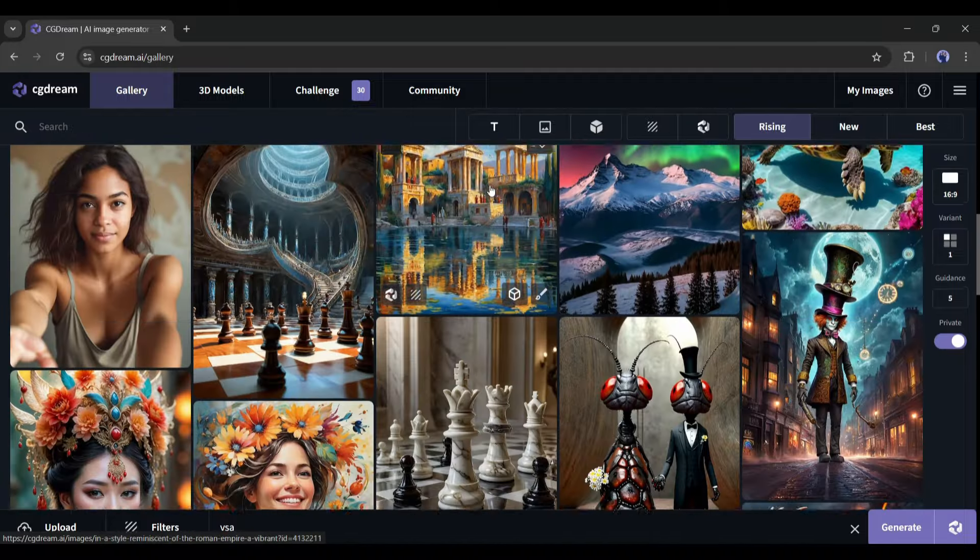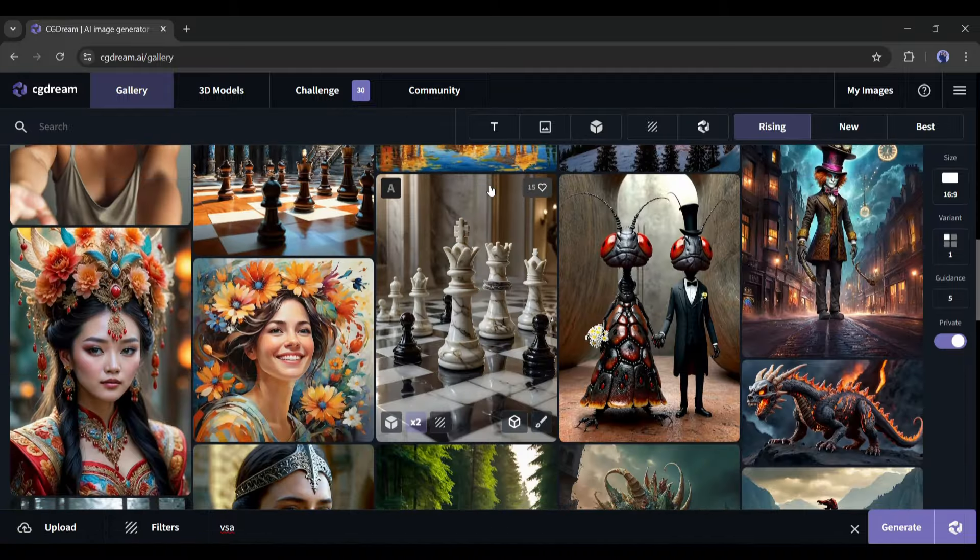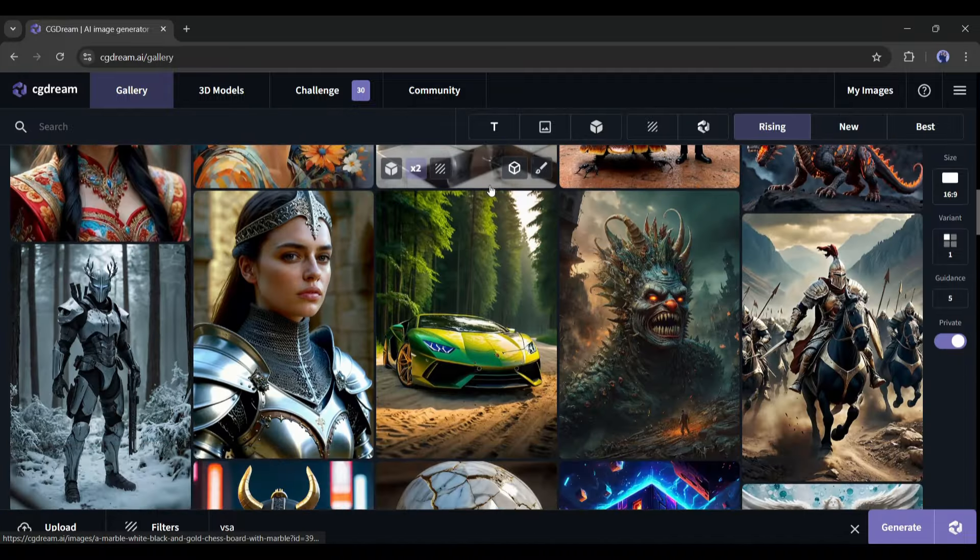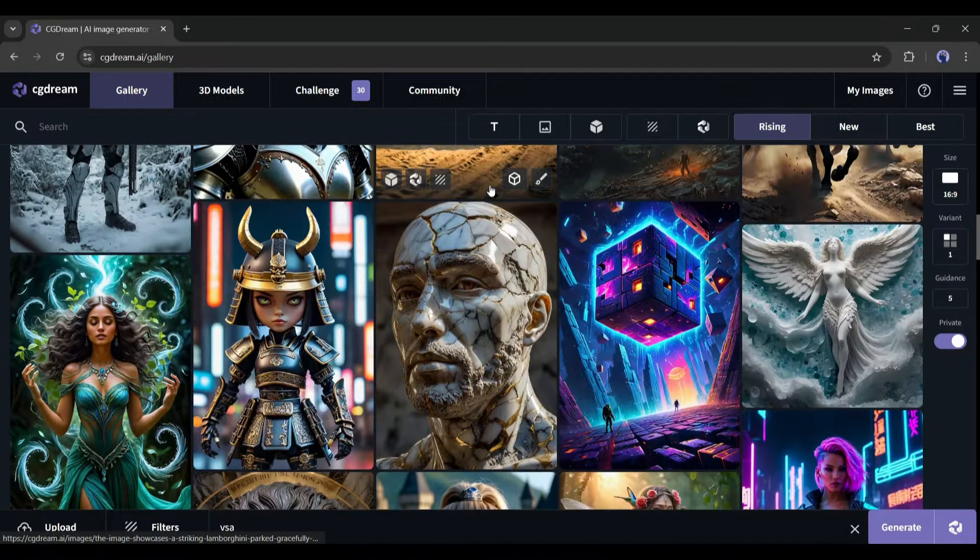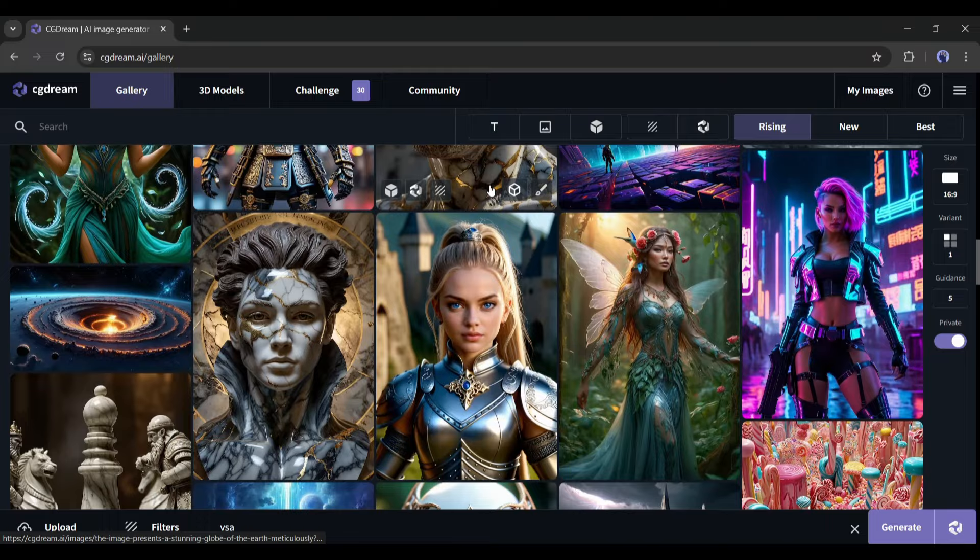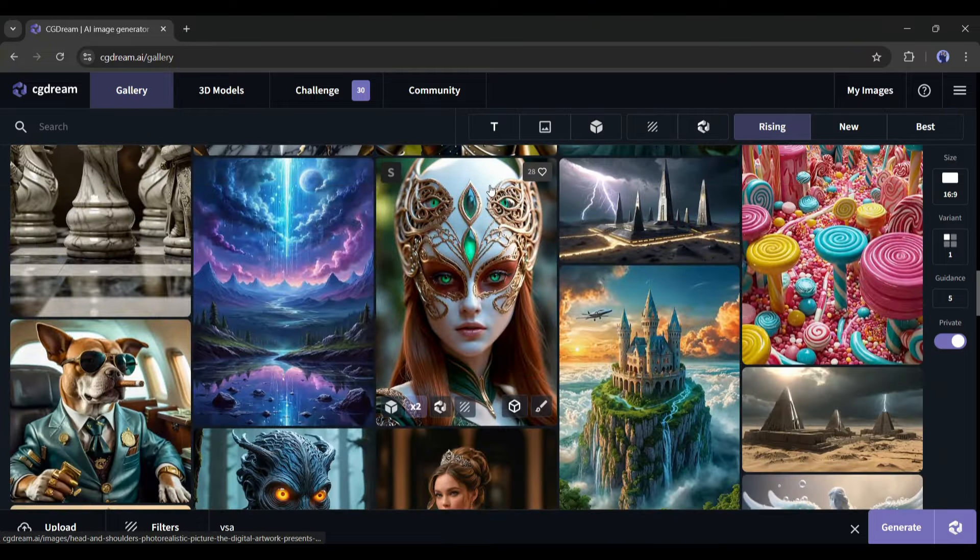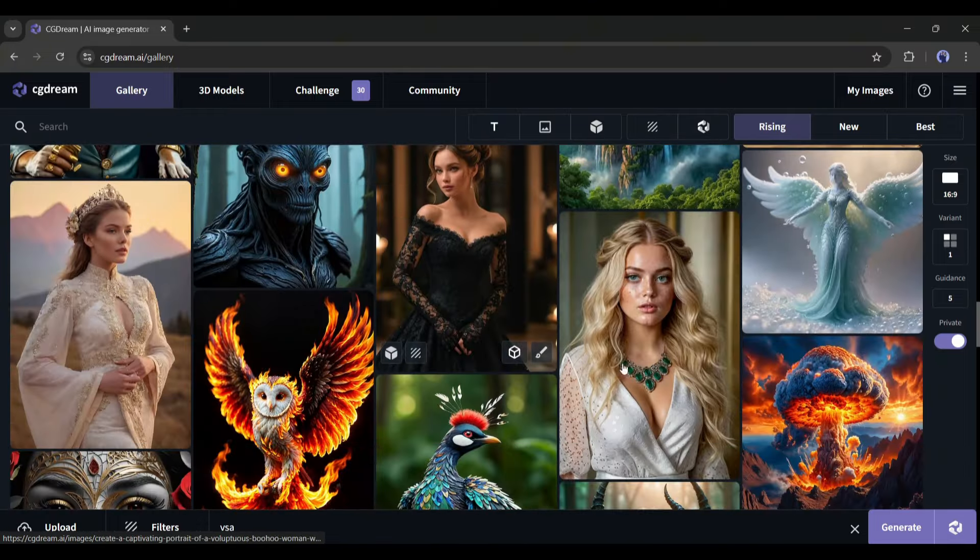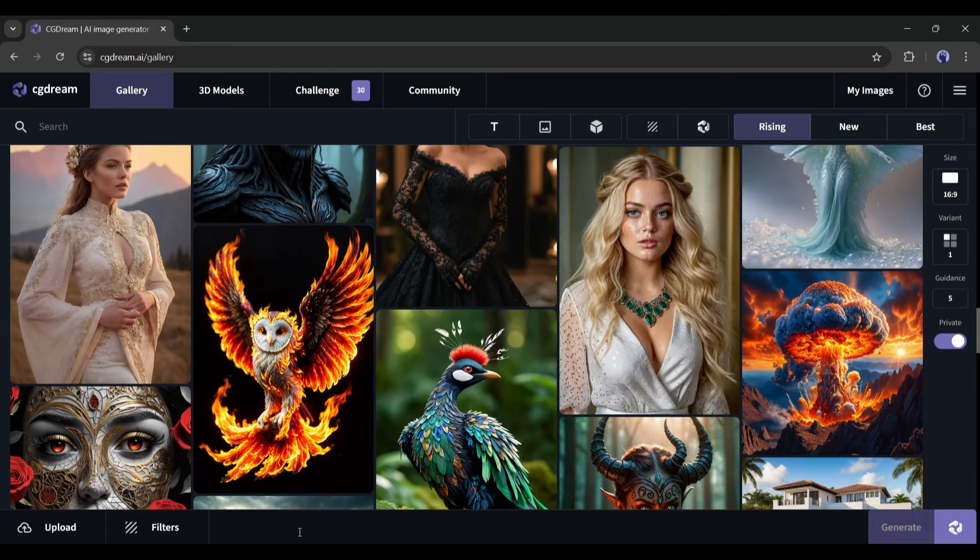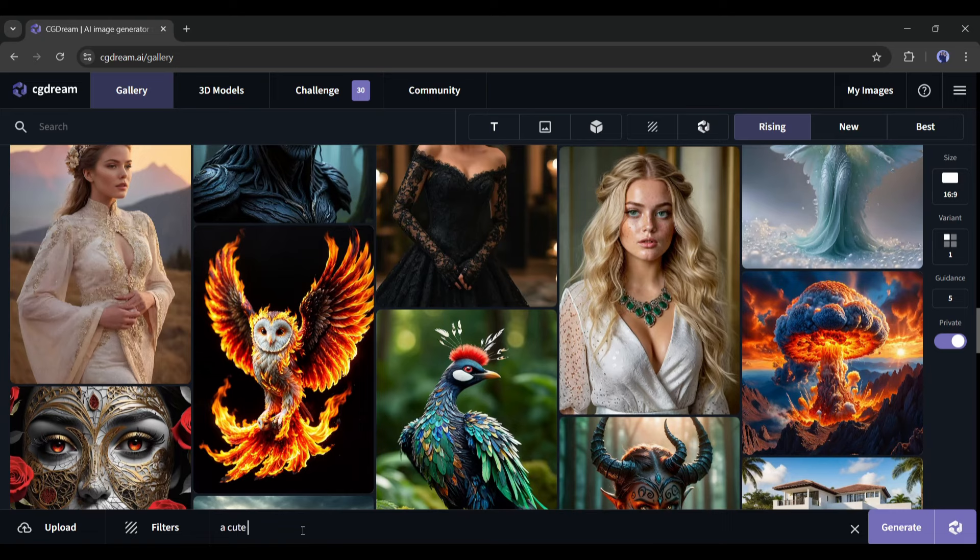You can watch them to learn more about CG Dream. If you scroll down, you will find a vast number of images generated with CG Dream. Now to generate new images with CG Dream, come to the bottom of the page. Here you will find the prompt box. We have to enter the prompt in this box. Let's start with a very basic prompt. For example, I am typing: A cute dog is playing in the garden.